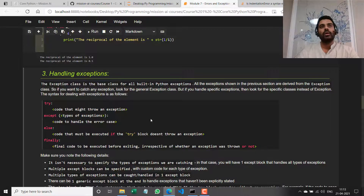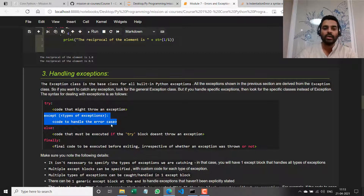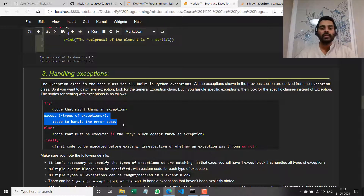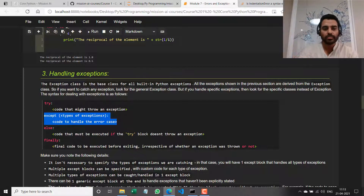You're allowed to specify just one exception type per except block. For example, you can specify an except clause for TypeError, a second except clause for ValueError, a third for NameError, and then a fourth generic clause that handles all other types of exceptions not caught in the first three except blocks.